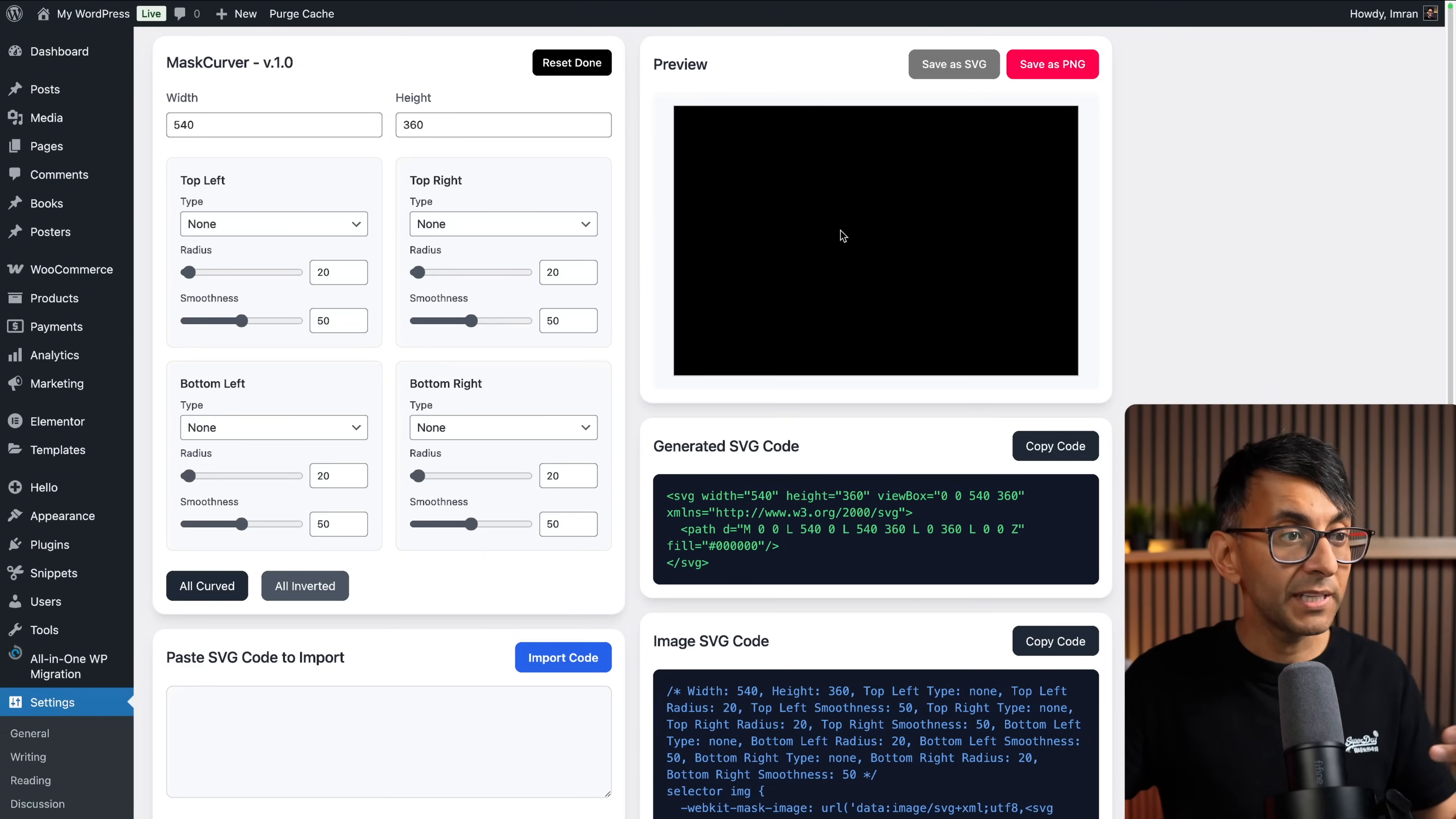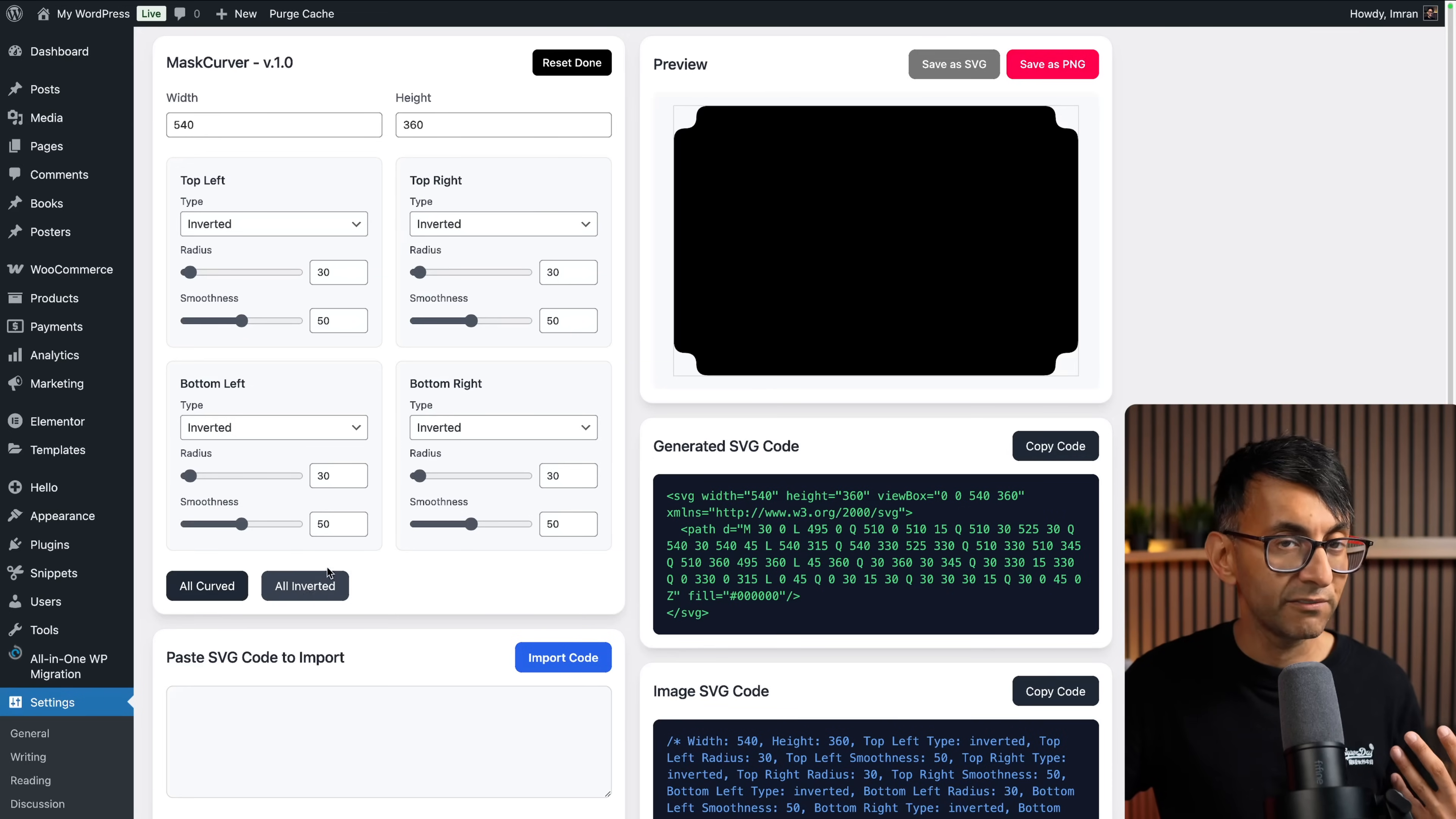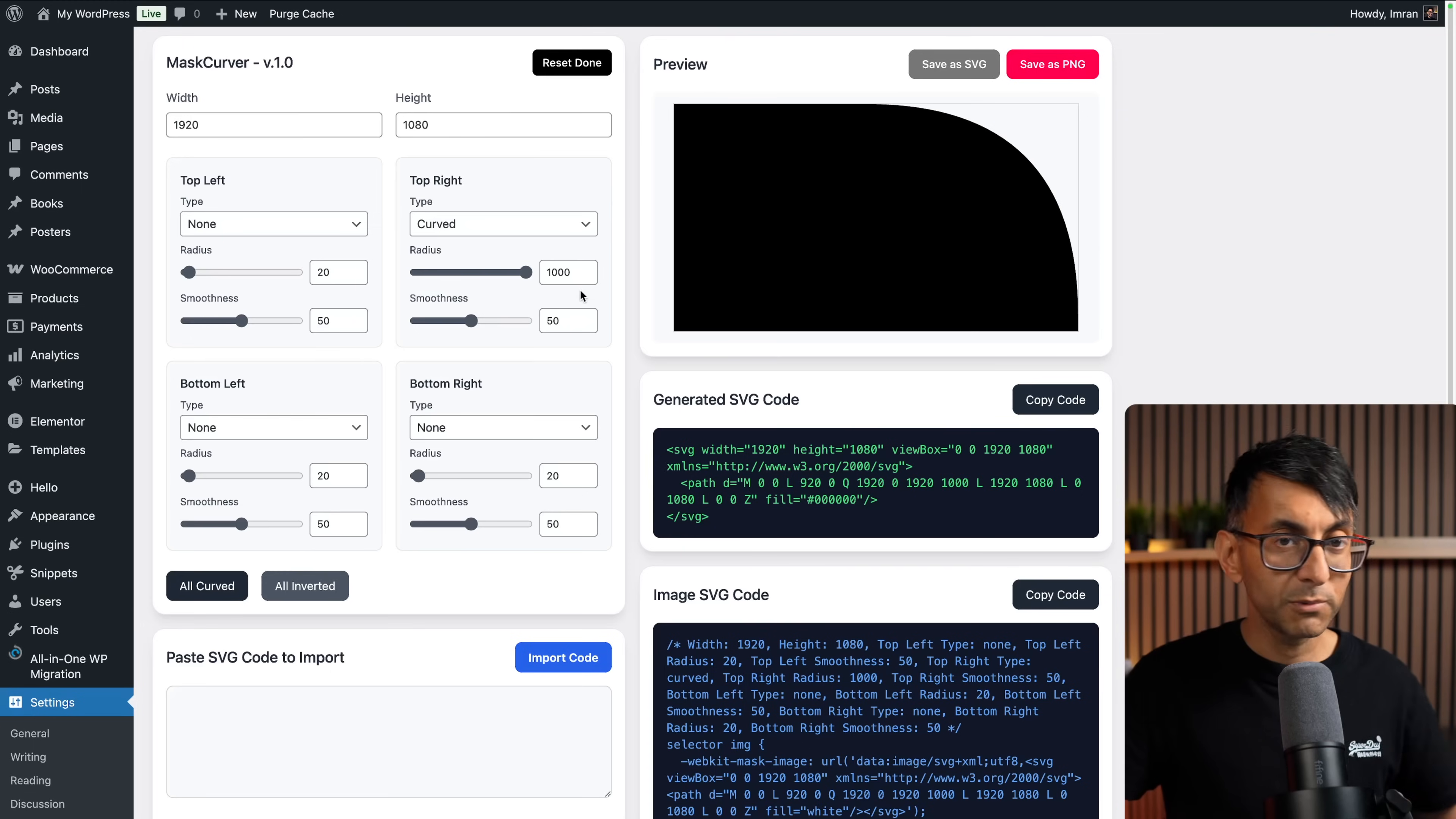Now, I'm going to come back to some of the other buttons, but let's just play with this 540 by 360 preview. I'm going to go to my top right. When you reset, everything goes to none, by the way. You do have all curved or all inverted as well if you want to apply just a quick example. But let's just reset and start with none. I'm going to make the top right be a curve and increase it. You can go quite wide on this, up to a thousand.